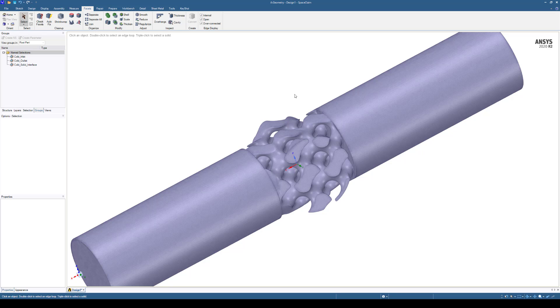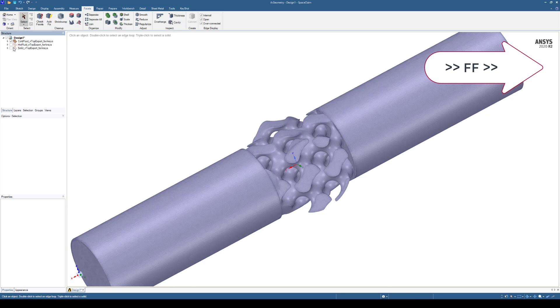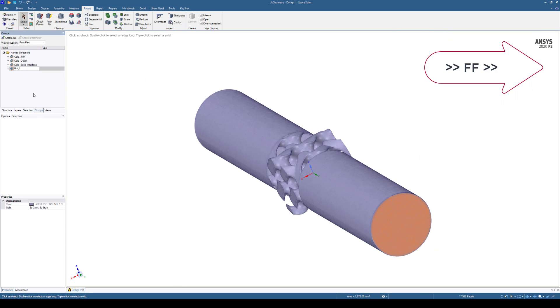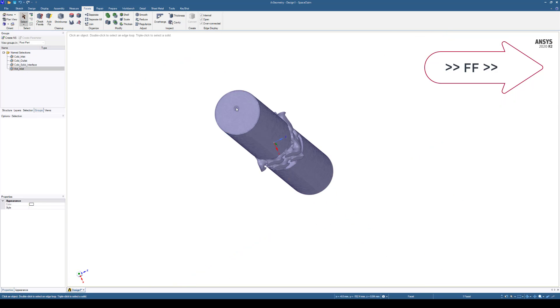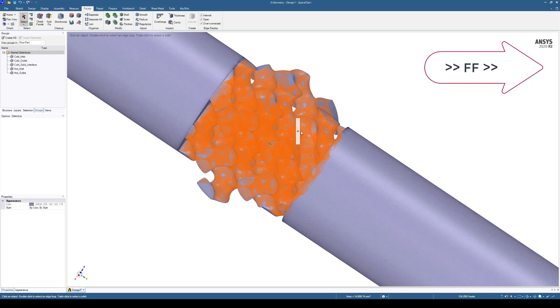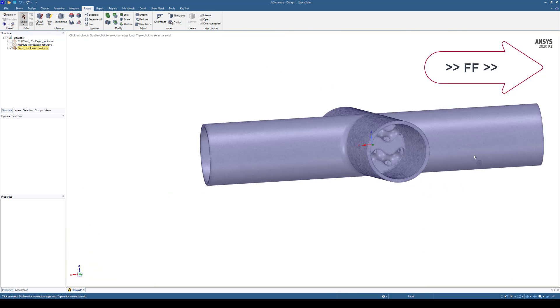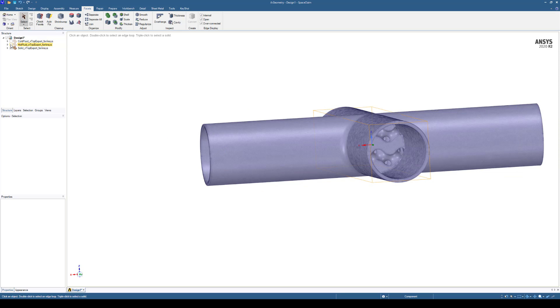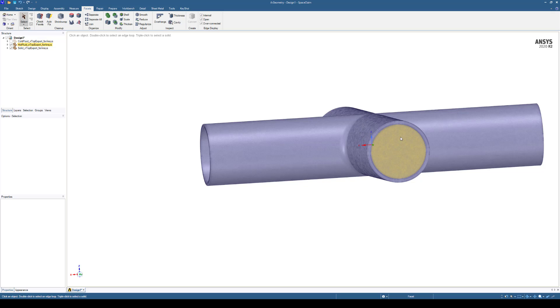I'm going to do the same steps now for the hot fluid domain and the solid fluid domain. It's important when you get to the solid domain that we're matching our faces. So a good sanity check for me is just to turn on one of the fluid domains and make sure whatever face I capture inside the heat exchanger core is going to match that of the fluid. So we have the hot domain turned on here.